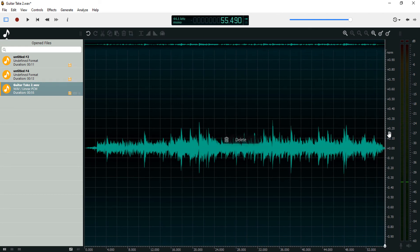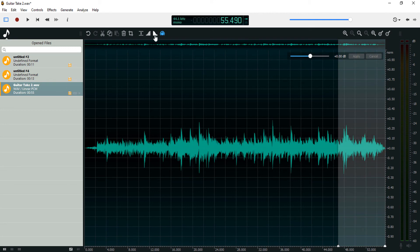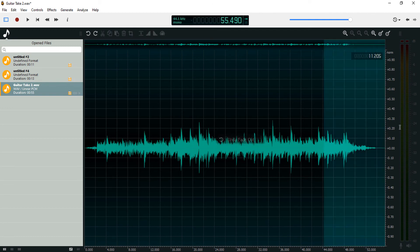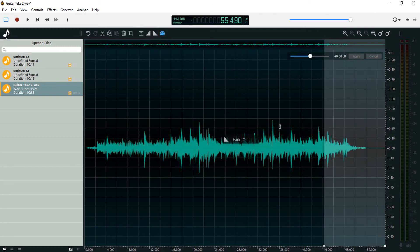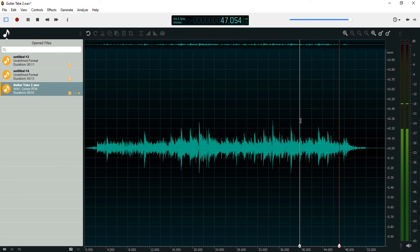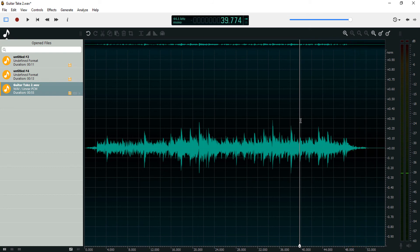I'll cut the end of this, then fade it out with this tool over here — you can press that a couple of times. That's how to use the fading and fade out tool in Awesome Audio.